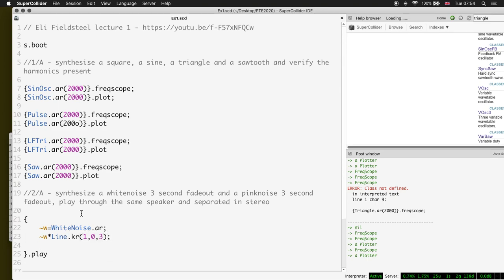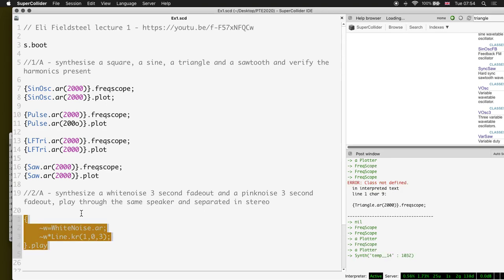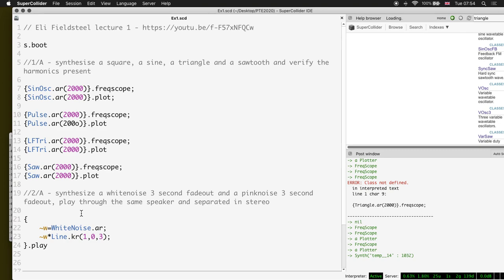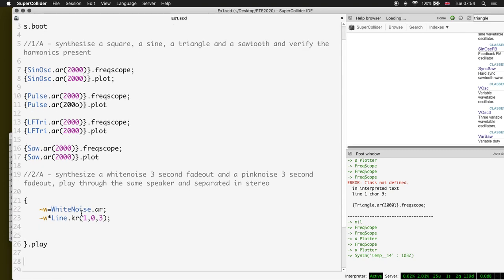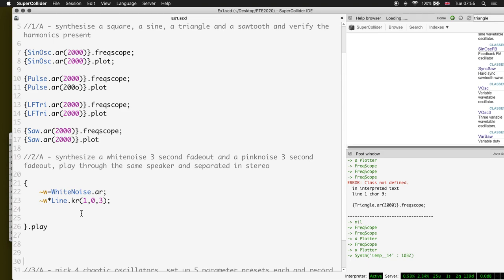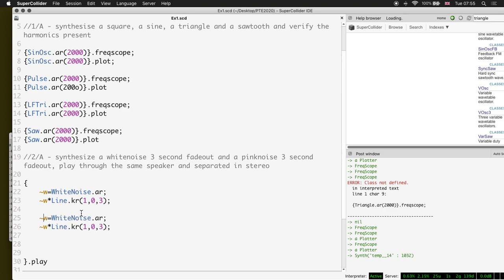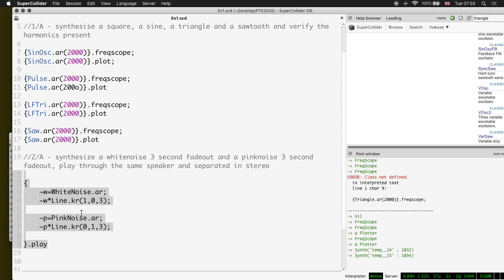Let's verify that fade signal - excellent. Then we want a pink noise that fades in, going from zero to one. Let's check that - neat.